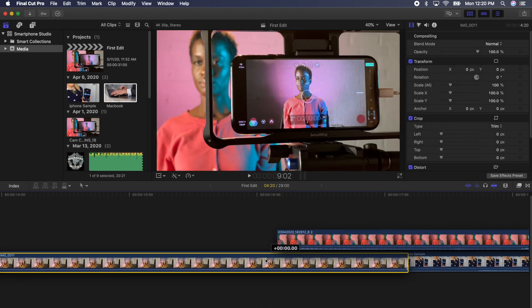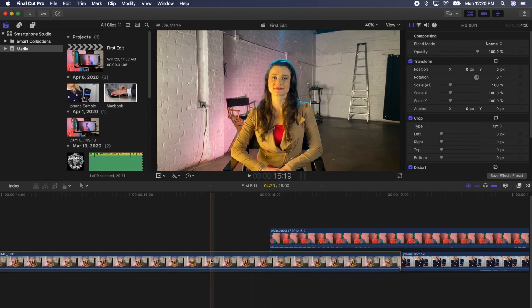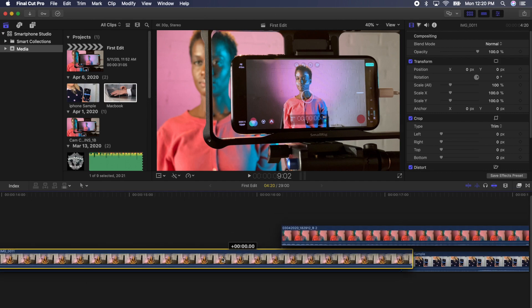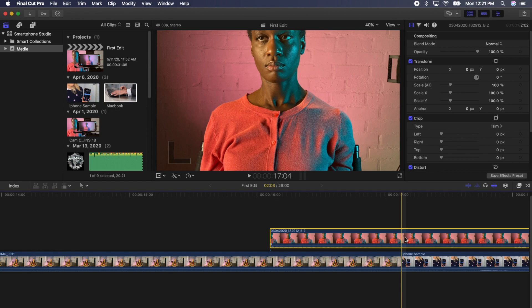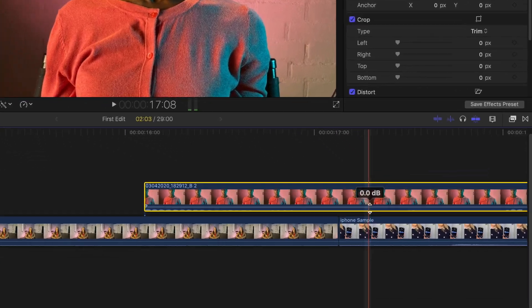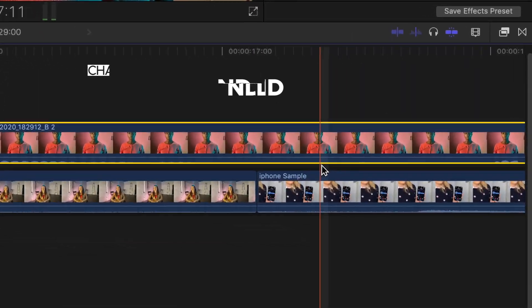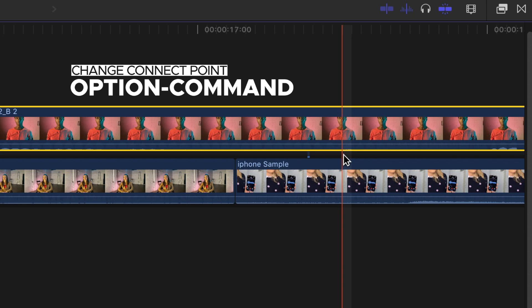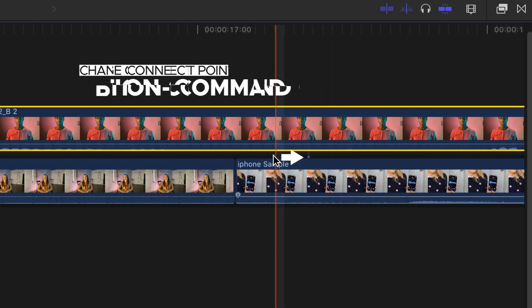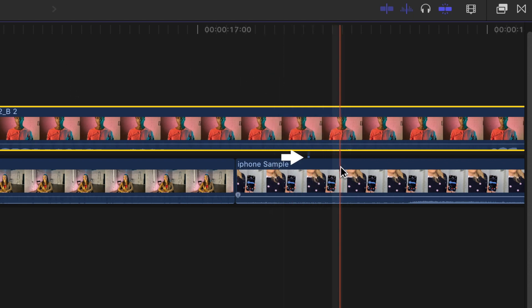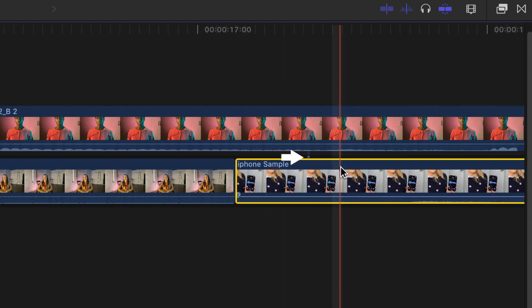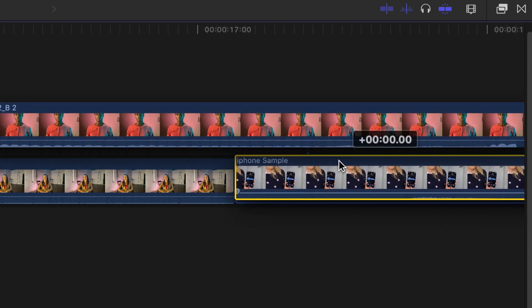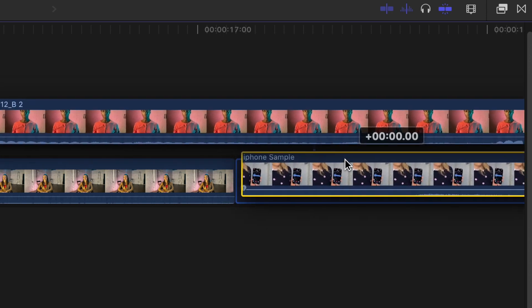At the moment, when I move the clip underneath, the connected clip moves with it. But what if I wanted the clip to move with the next clip in the timeline? You can change a clip's connection point by pressing Option Command and clicking towards the bottom of the clip. You can see the connection point moves, in this case, to the next clip in the timeline. Now, when I move this clip, the clip above moves with it.